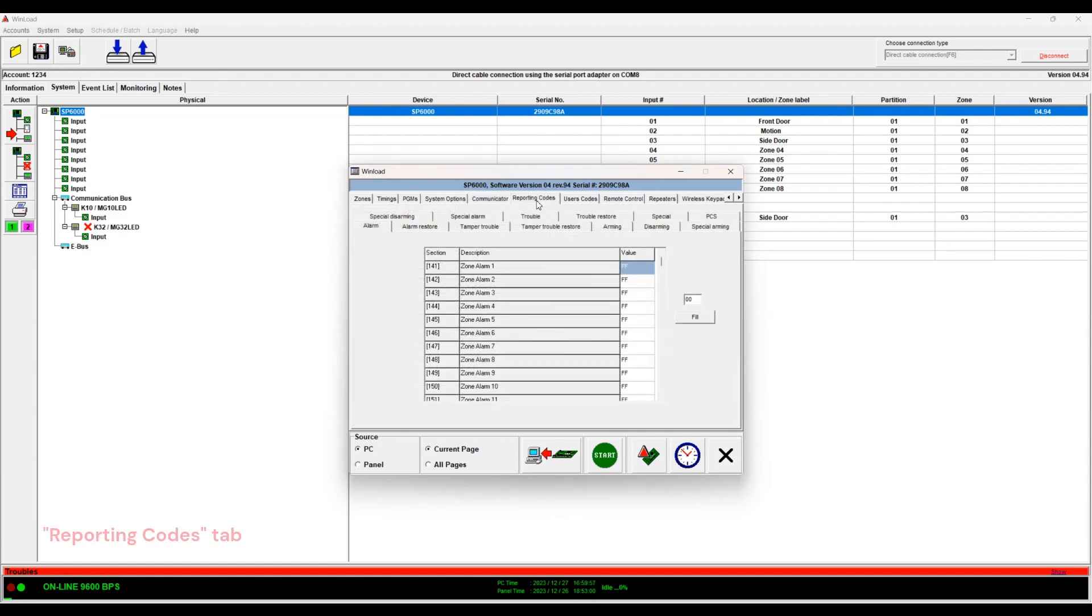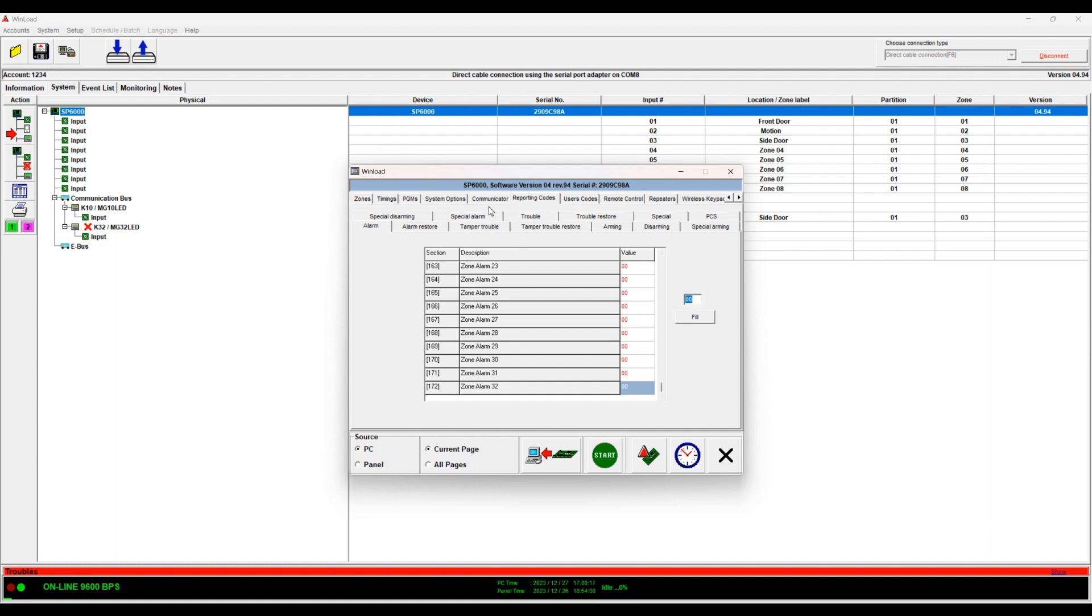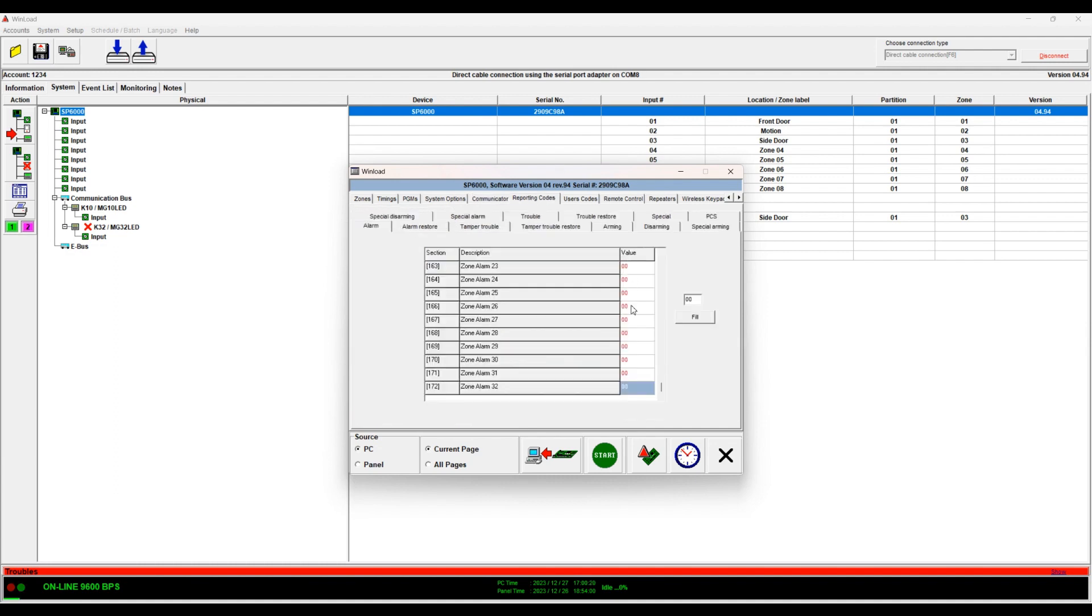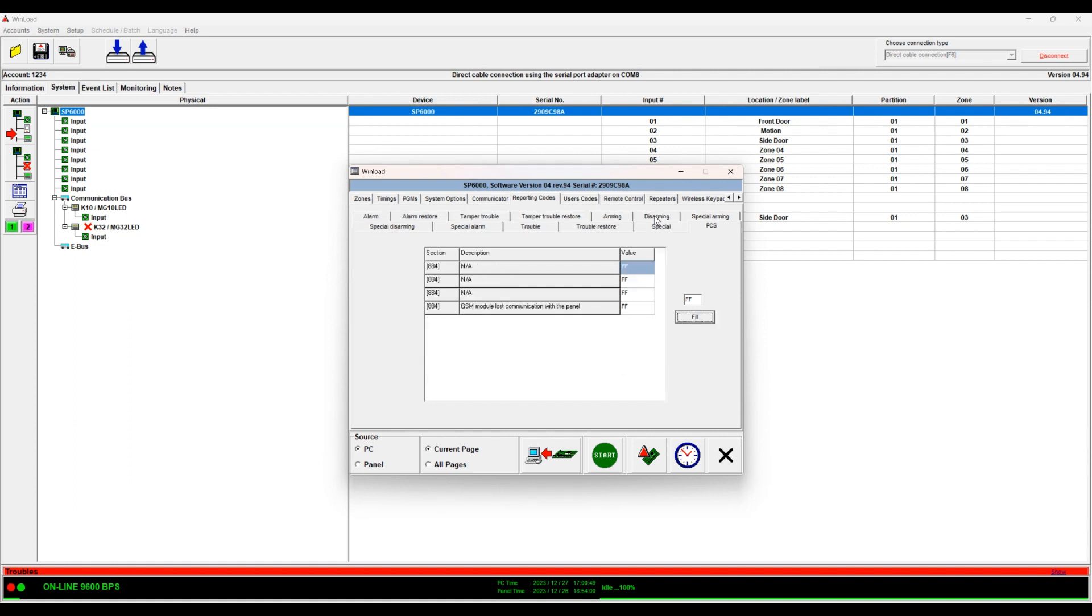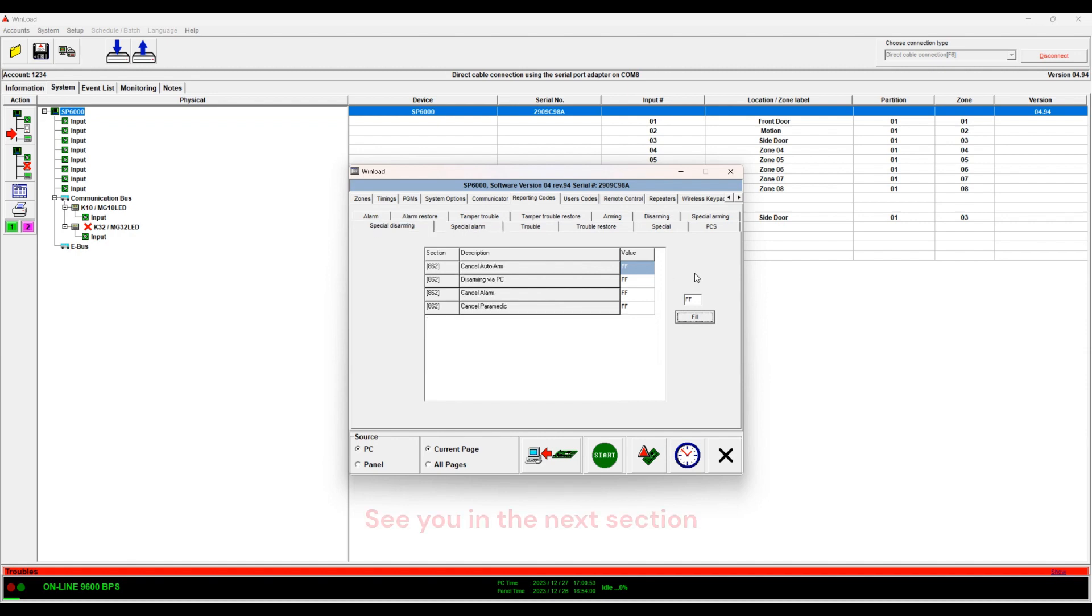So next you have the reporting codes. So if you want the section to report you should set it to FF. If it's set to 00 like this it will not report even if you have the setting enabled. If you don't have the reporting codes set to FF it will not send to the monitoring station. So you can change those settings individually. There's nothing really to explain here other than you either put FF or 00.